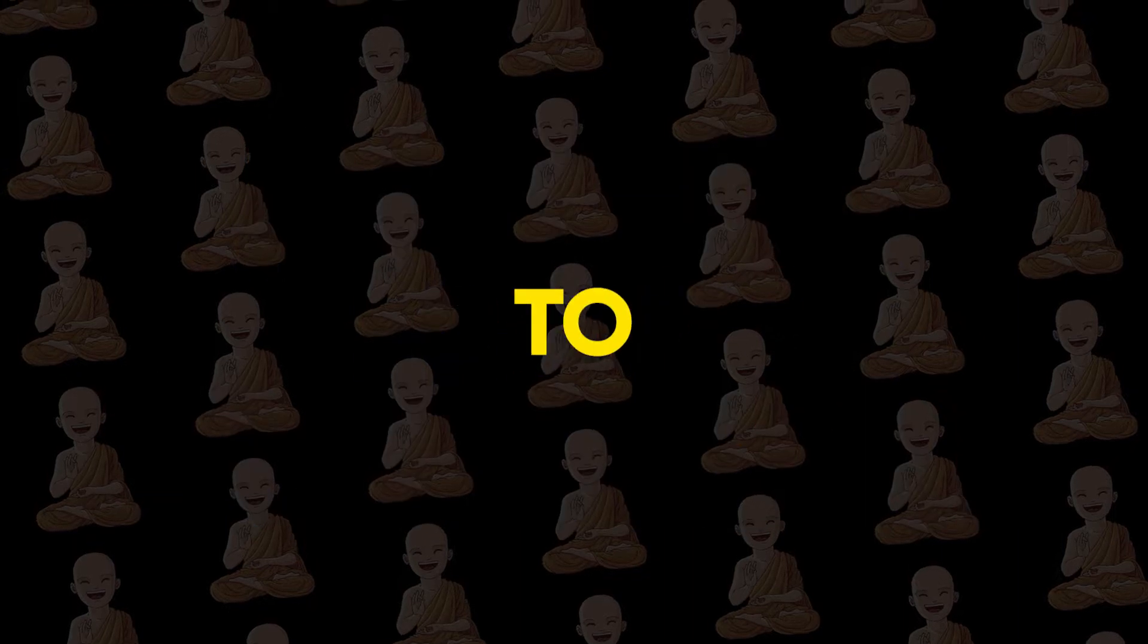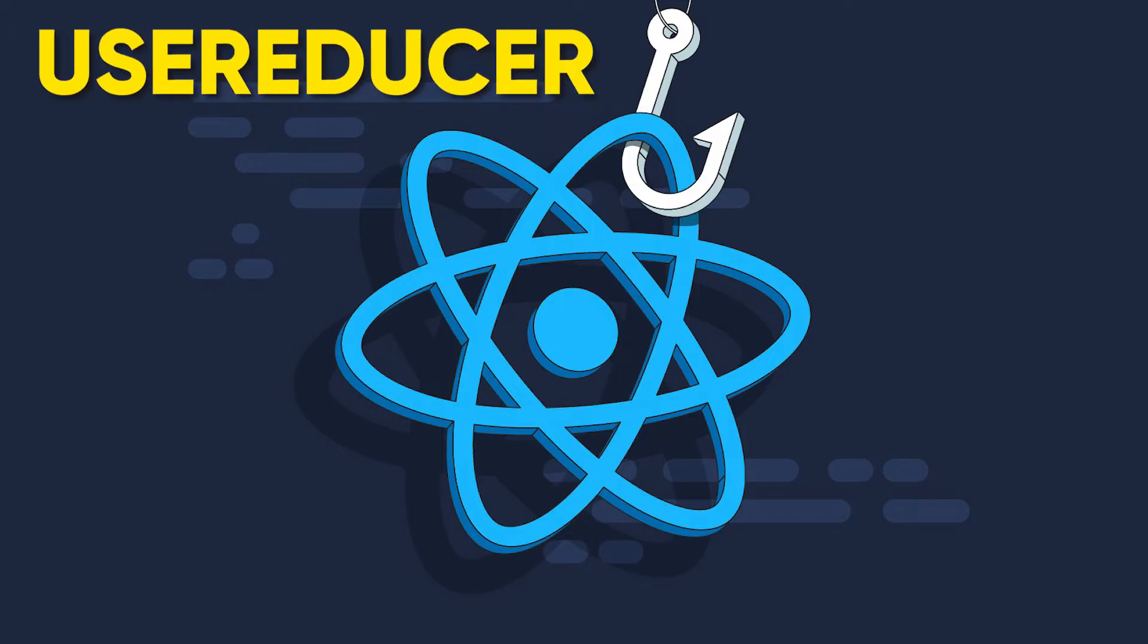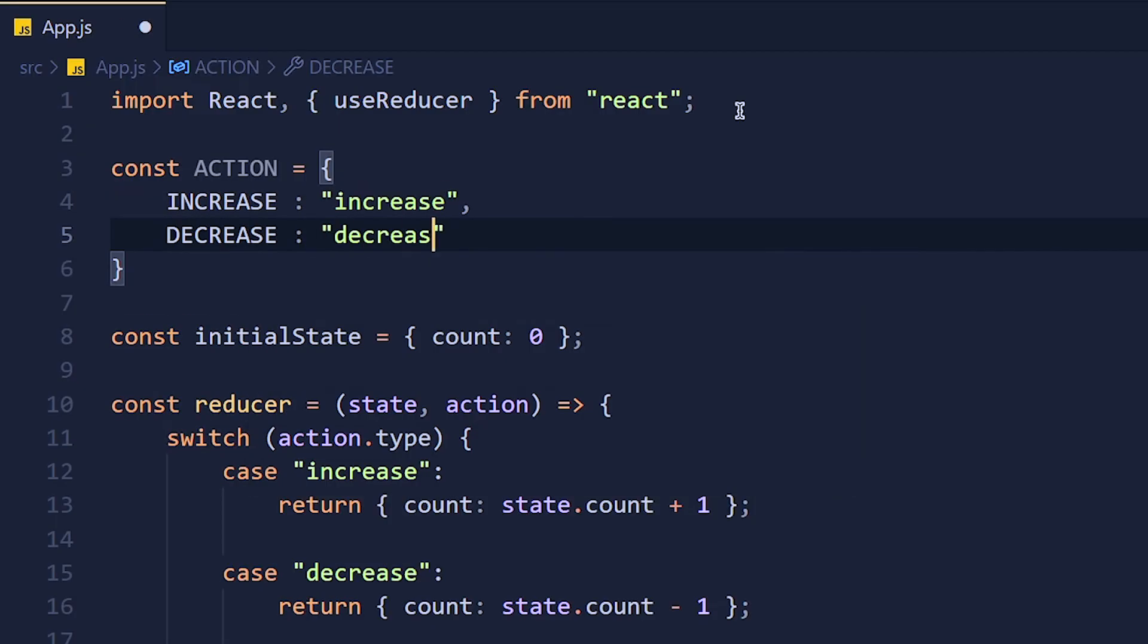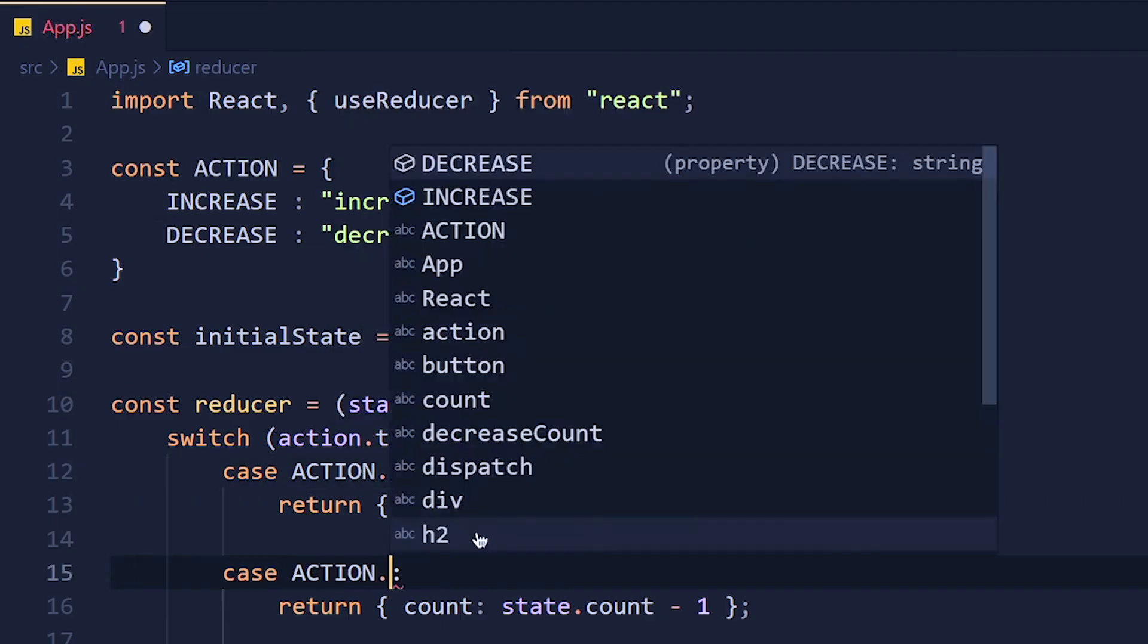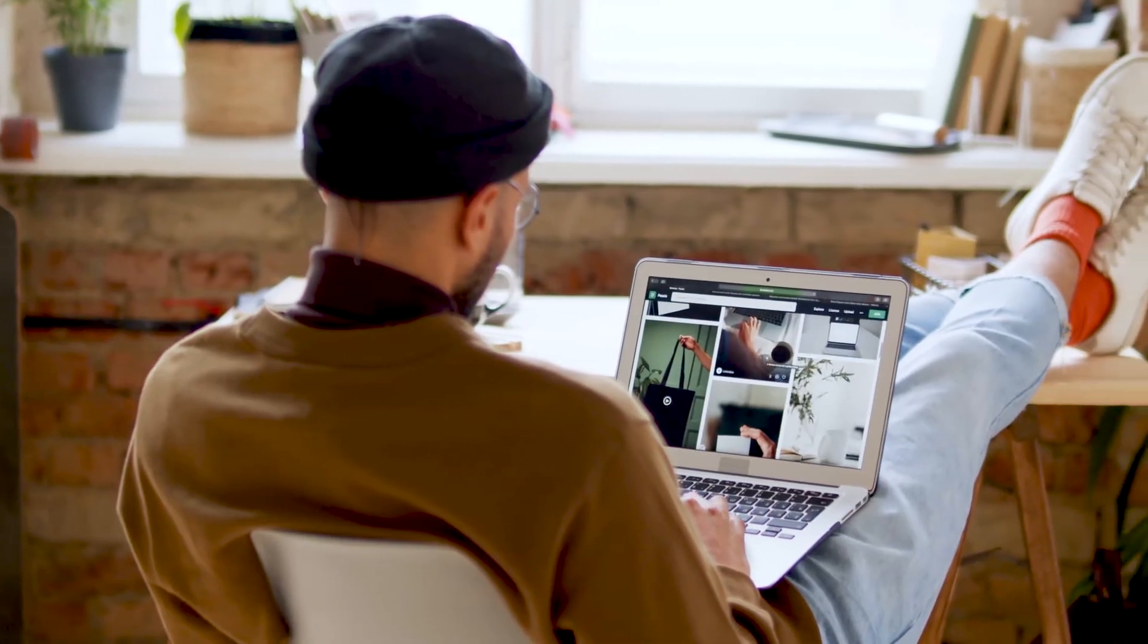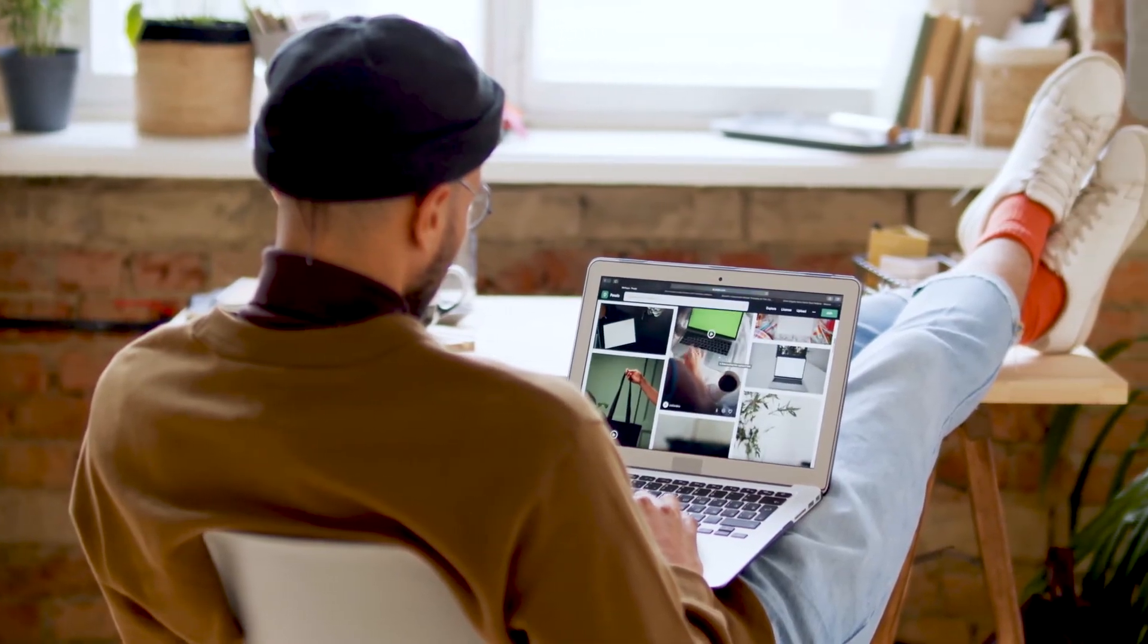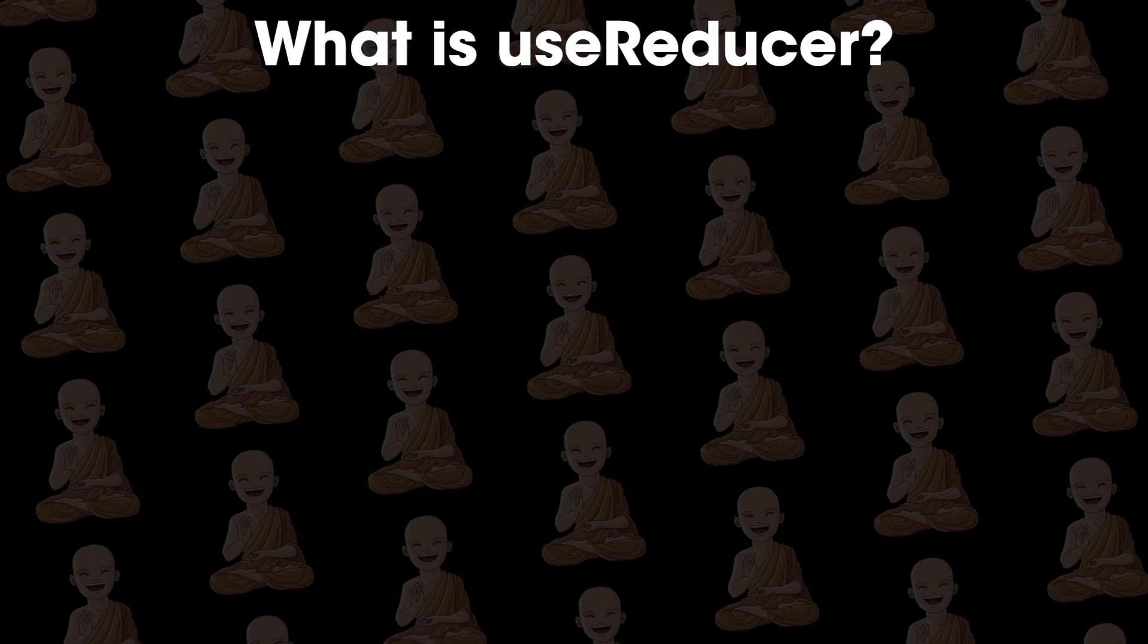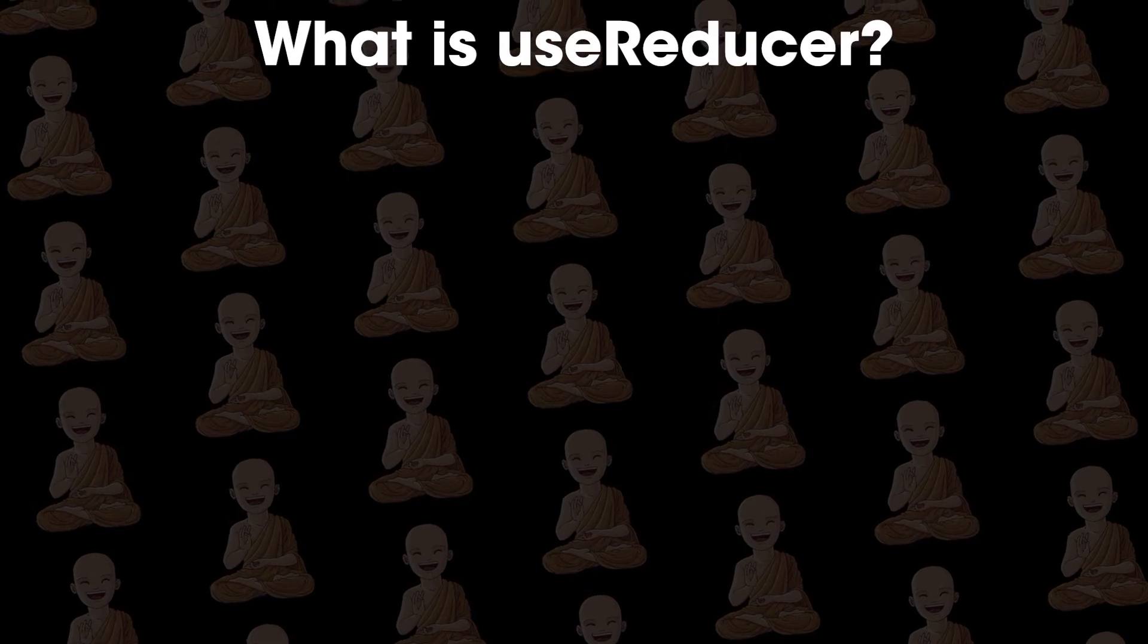In this tutorial, we're going to learn useReducer hook, which is one of the important hooks in React. So let's not waste time and get started. So what is useReducer?